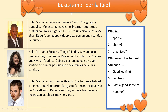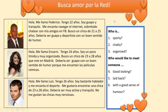Now you have a reading task with three texts titled 'Busca amor por la red' — search for love on the internet. 'La red' is another way of saying social media and networks. Look at the questions and give yourself six to eight minutes to answer them. You're just giving one-word answers: who is sporty, who is chatty, who is organized? Pause the video and off you go.